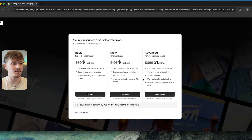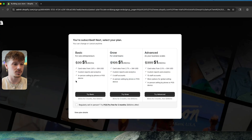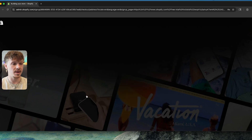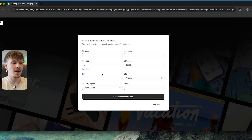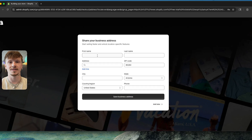All we're going to do now is pick a plan. You don't really need to use any of these other advanced plans until you're scaling your store, so you can just click 'Try Basic'. After that, we're going to go ahead and add our business address.